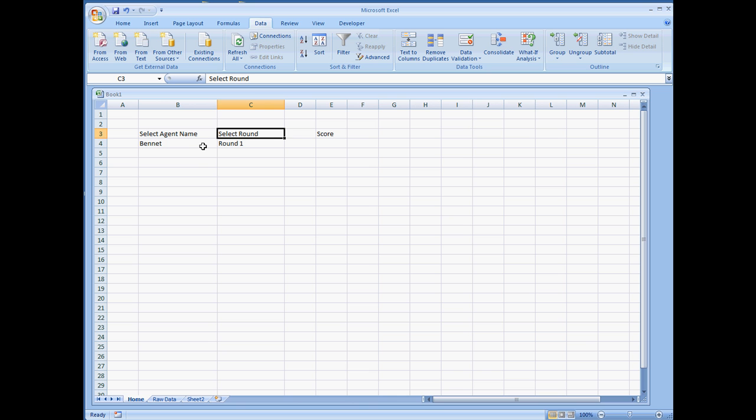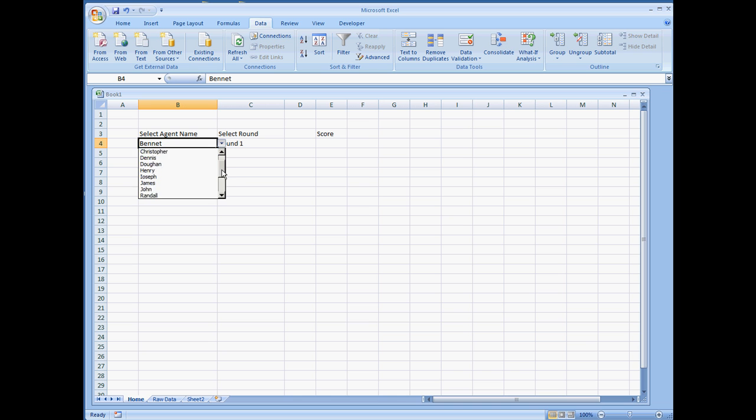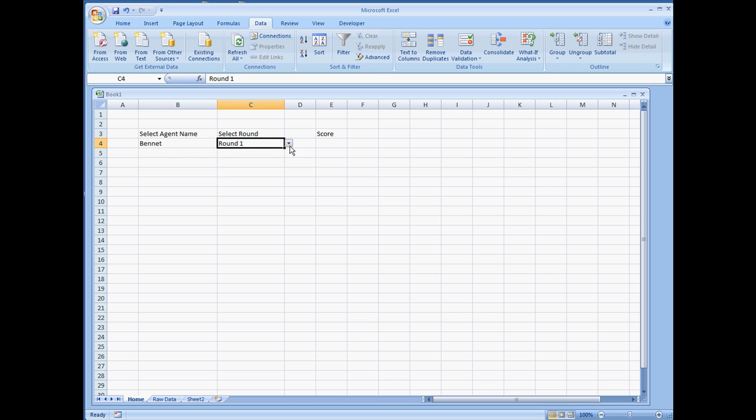And I'll show you the raw data that we'll be pulling data from. But we have a drop-down data validation list right here. And we have the ROUND here where we can make a selection. And if for any reason you would like to know how to make these kind of drop-down lists, please review my data validation video.